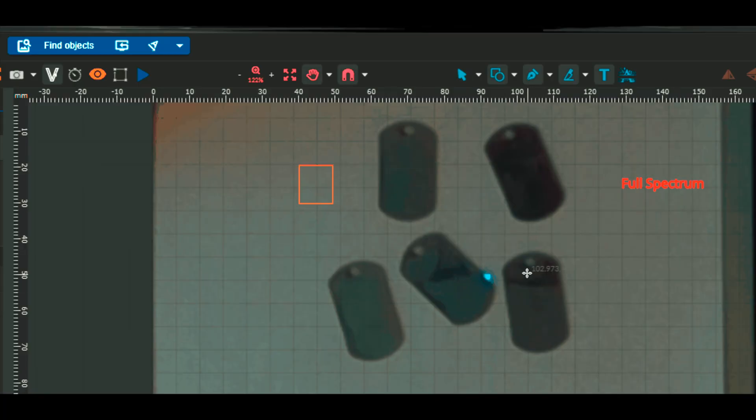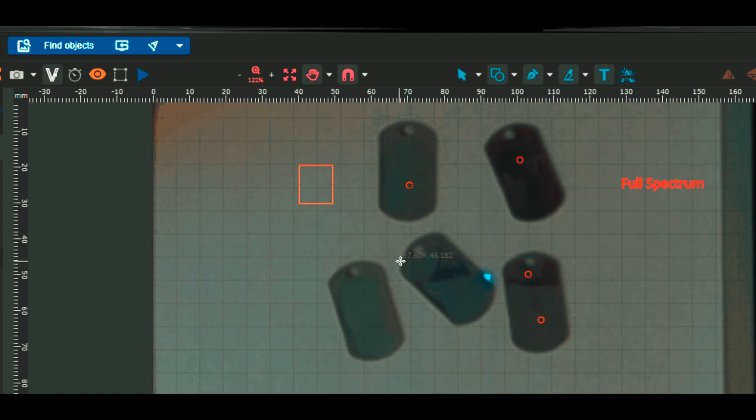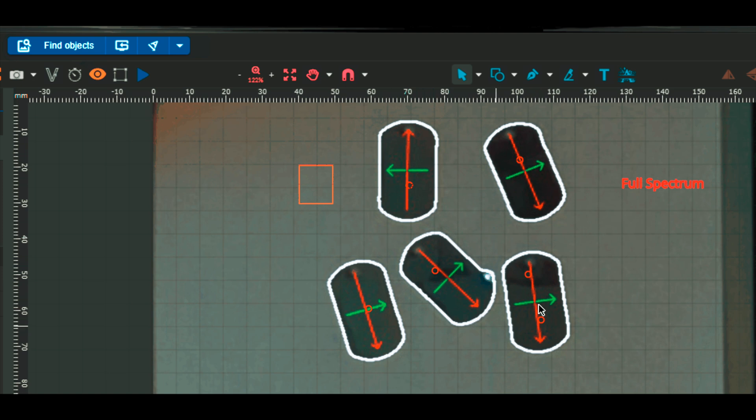Now you can place your objects anywhere in the work area. With the power of our integrated AI technology, we simply select the objects we want to engrave, and the software will automatically detect them and place your design directly in the center.